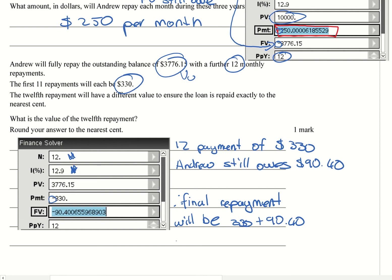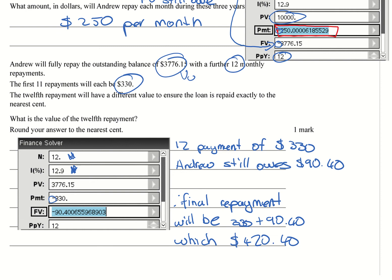which is going to be $420.40. So that'll give you the answer to that question. So C, and that is question nine completed. Thank you.